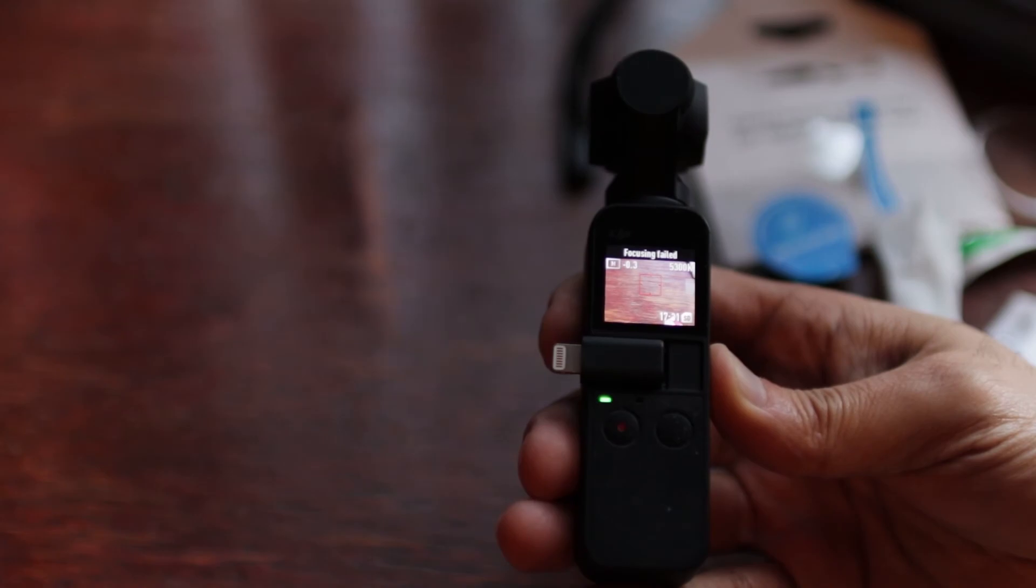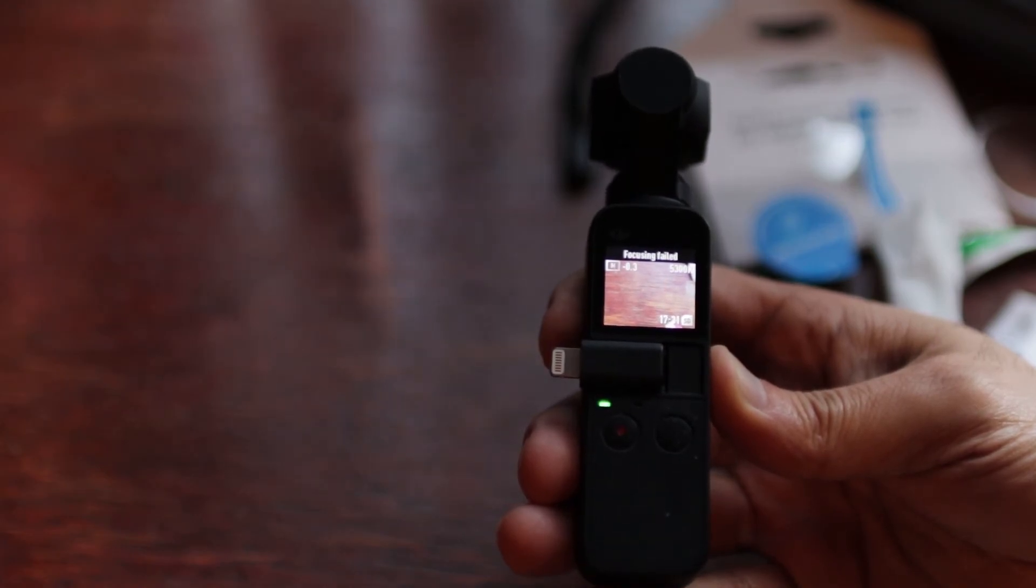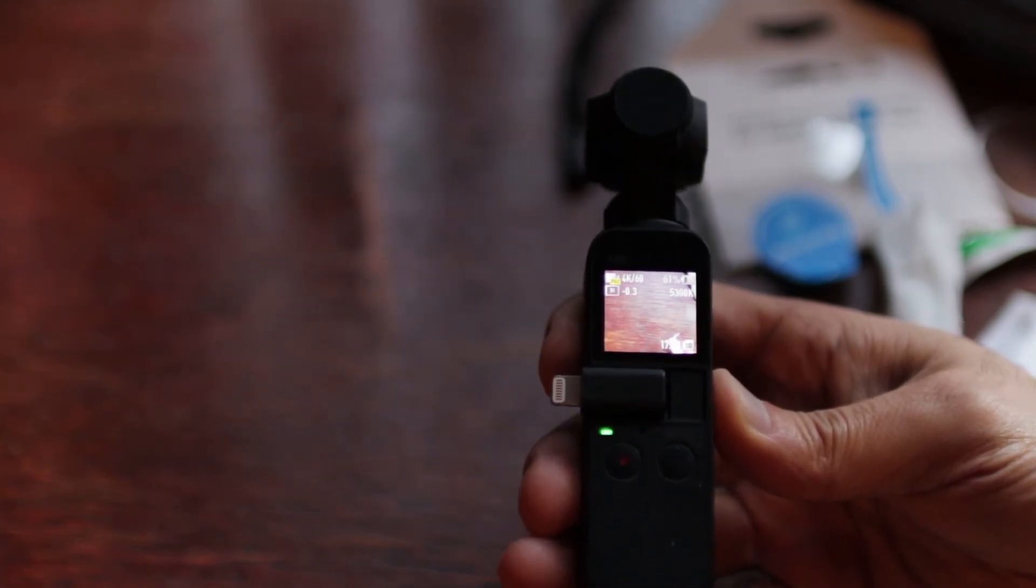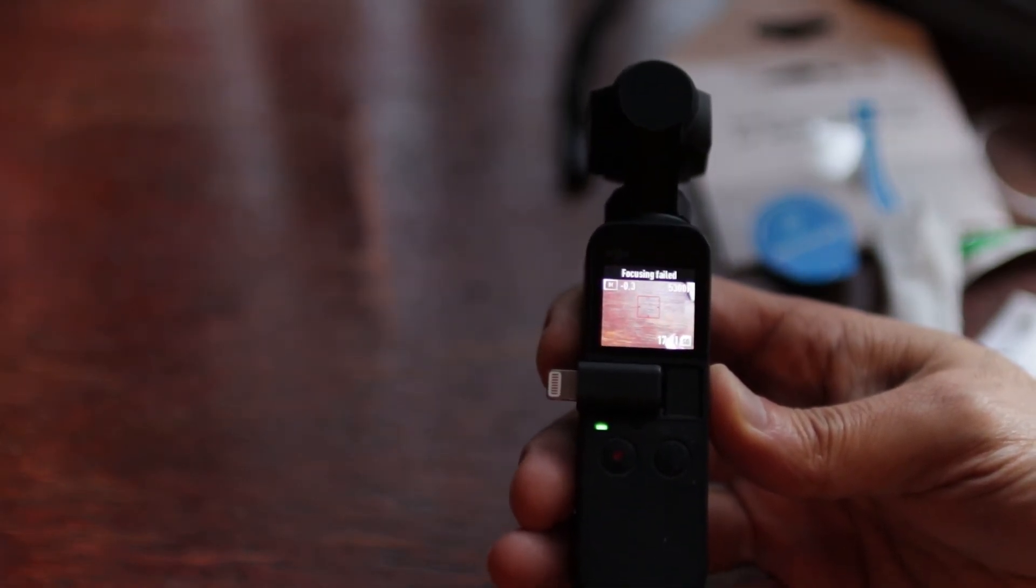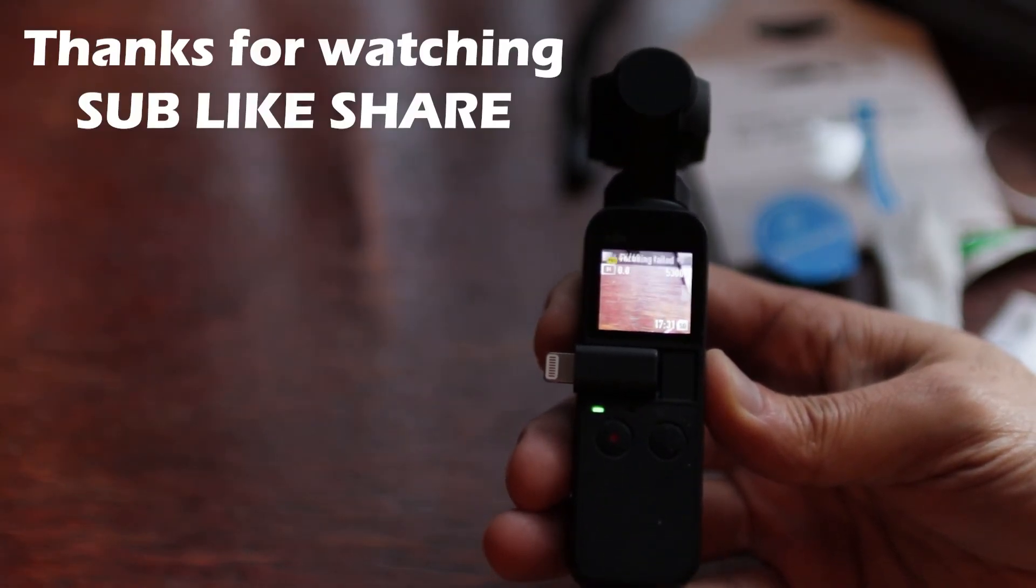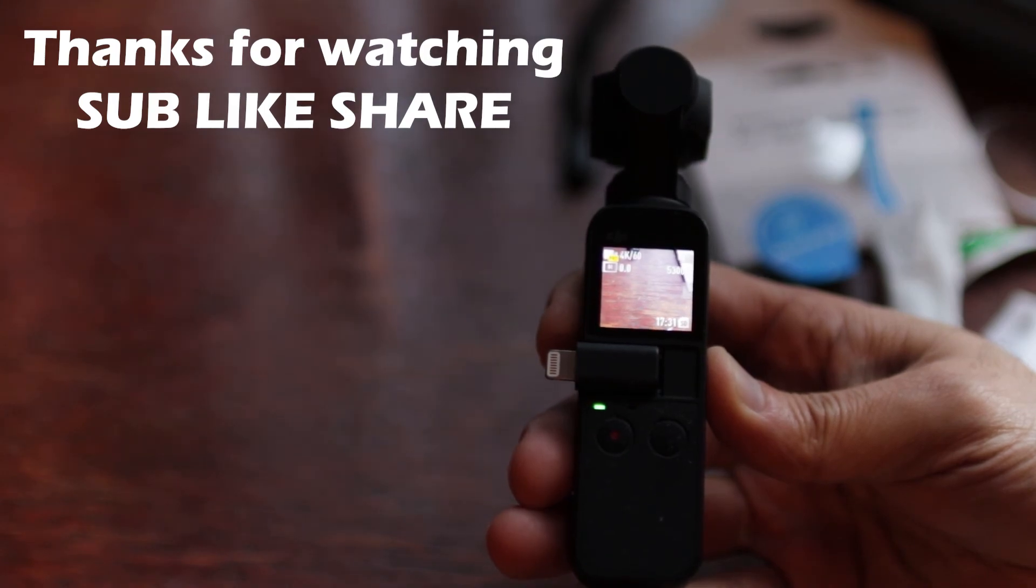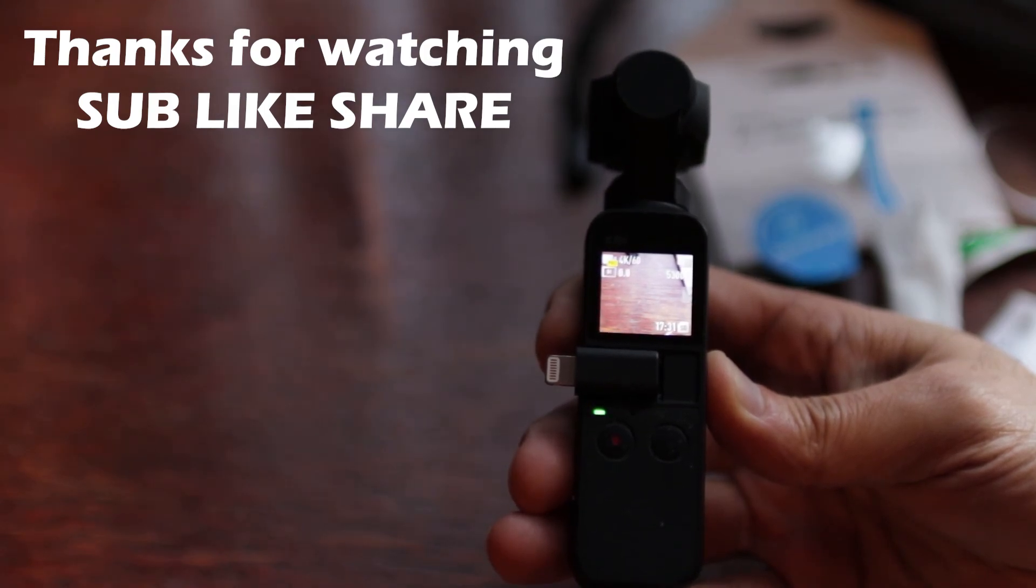So I hope you guys enjoyed this video. If you did, give it a thumbs up. If you have any questions, just leave it in the comment section below and I'll reply back to you.